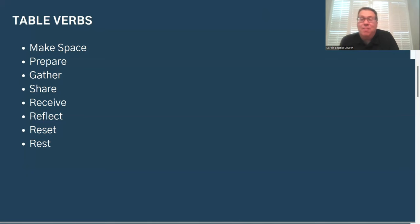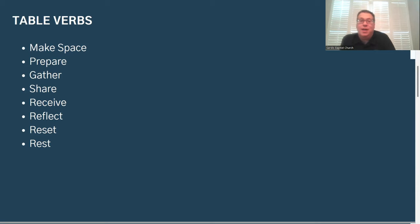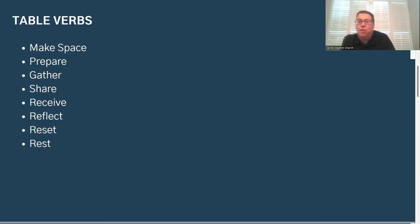We make space for our meals or gatherings to exist. We prepare — whether physically, emotionally, or spiritually — to be in that place. We're intentional about gathering. We share the resources that we have, and we also receive what is given to us in the spirit in which it's shared. The table also offers a chance to reflect on the things in our lives. Each time there's a table or a meal, there's also a reset — we break things down and reset to where we were. And finally, there's a sense of rest at table, that chance to re-energize and move forward, and have the Sabbath of table lead to the work of tomorrow.